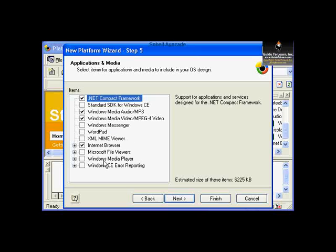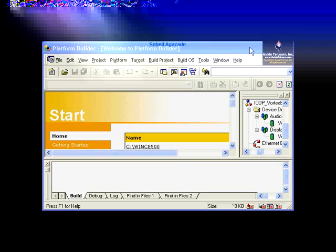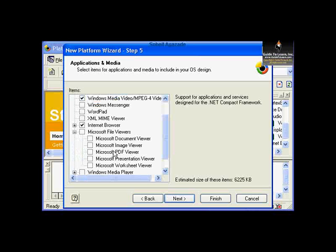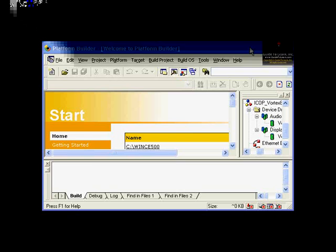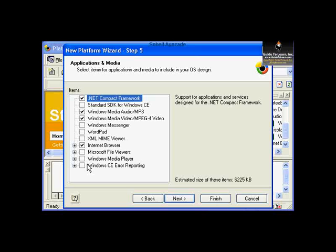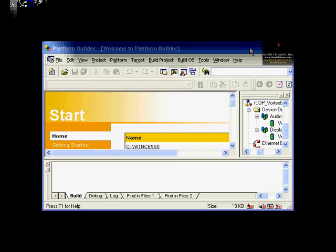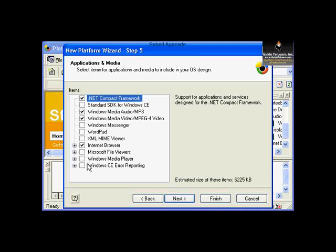You could also include Media Player, File Viewers — PDF Viewer is now available as part of Windows CE — and any other options you wish. However, in order to shorten the compile time for this platform, we'll just go with the default. Select Next.